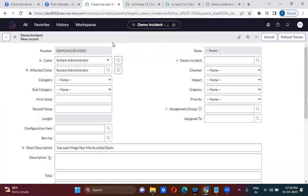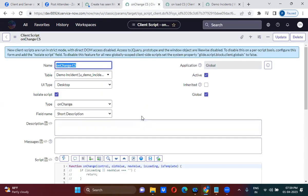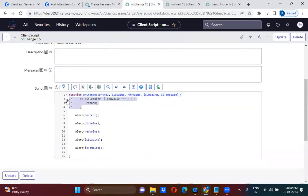Now the onChange client script will also work on the onLoad. See — the onLoad client script runs first saying 'Hi Friends', and then the onChange client script has also run on load. That means the onChange client script will also work in the onLoad. If you comment that line of script, the onChange client script will work on both onLoad and onChange.